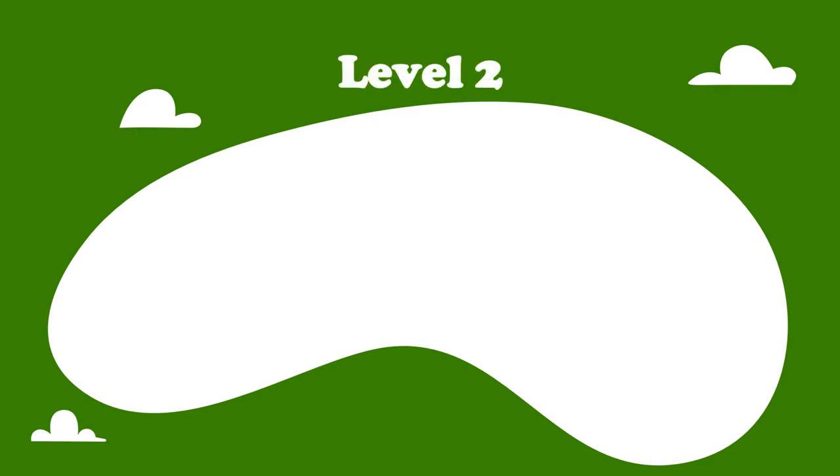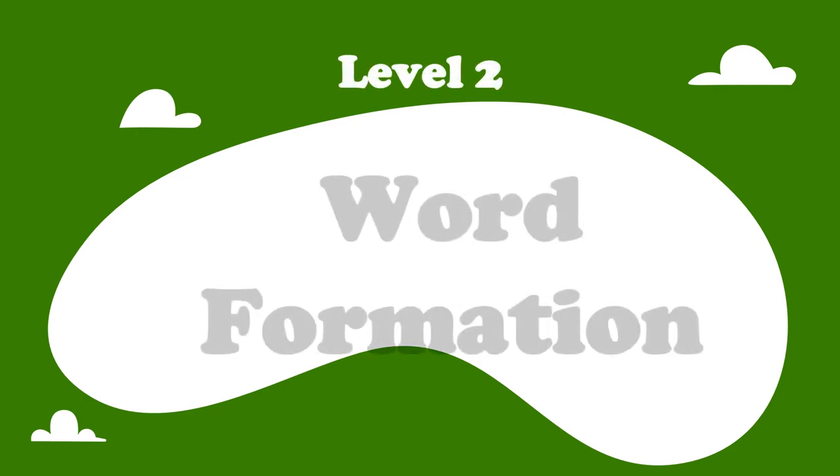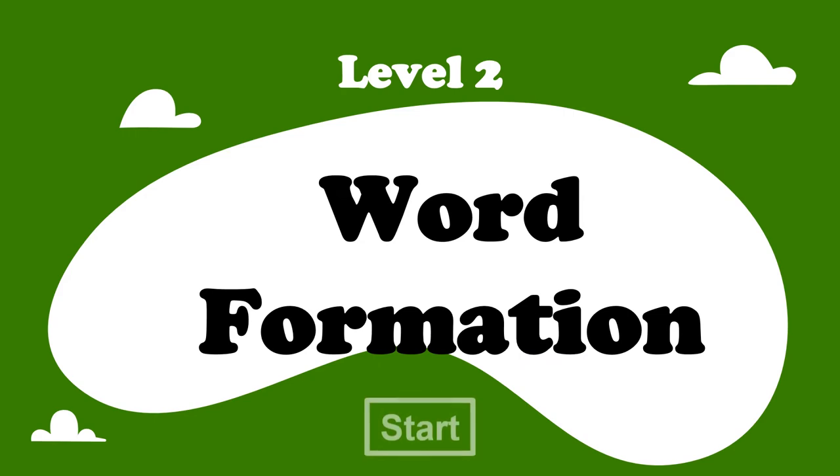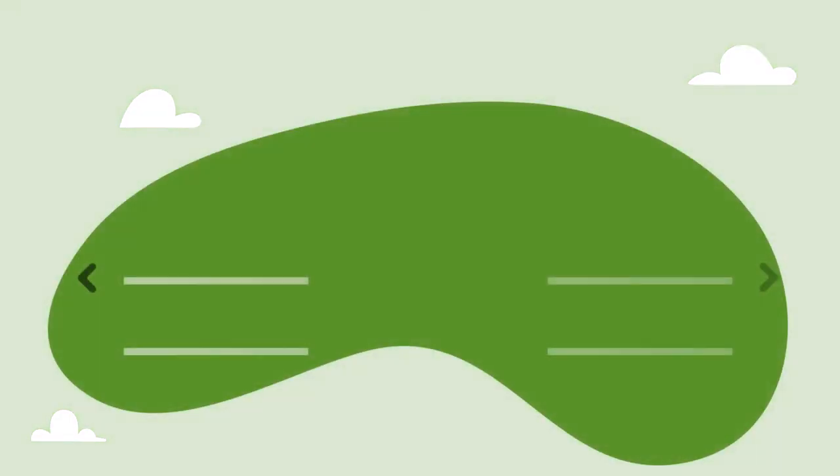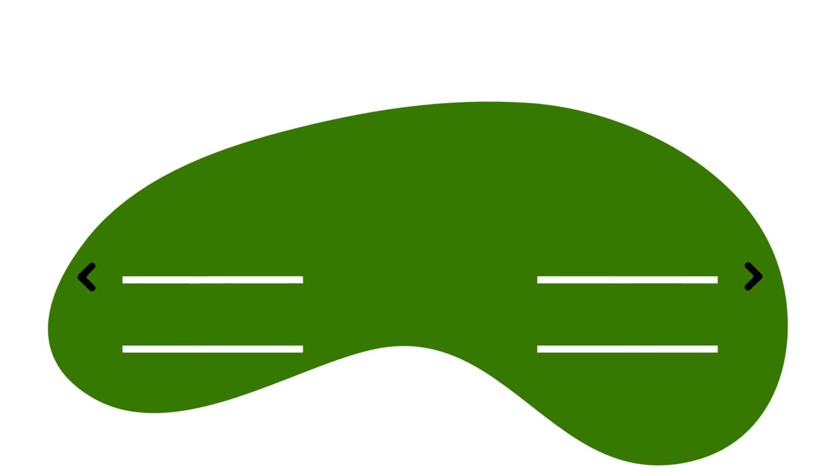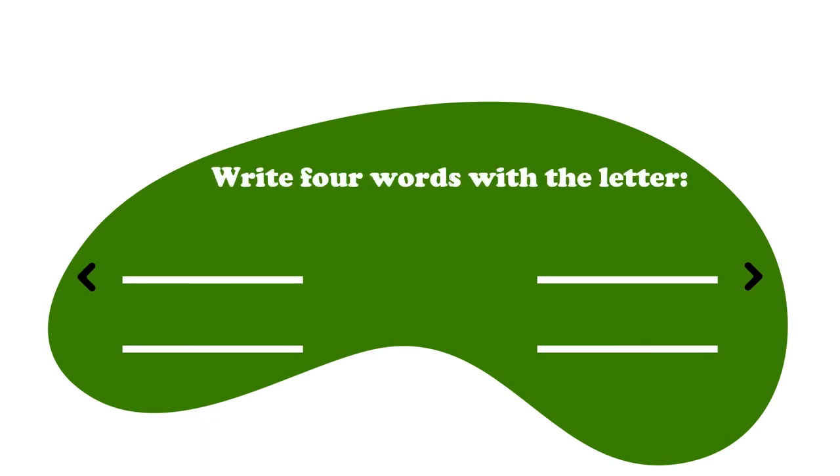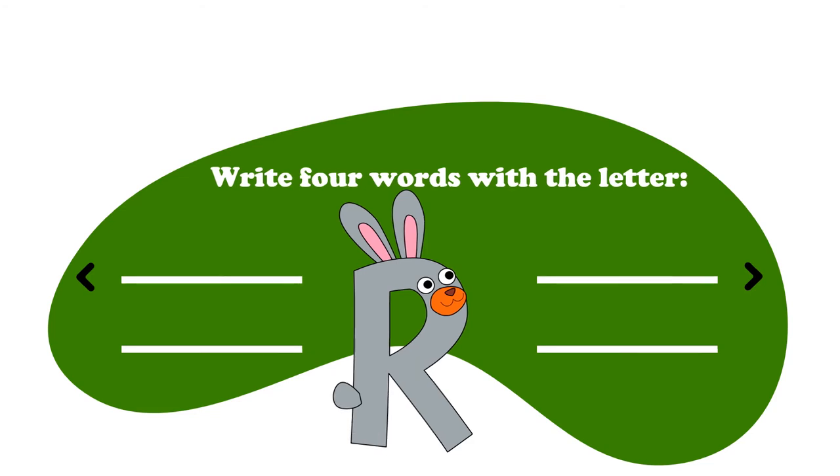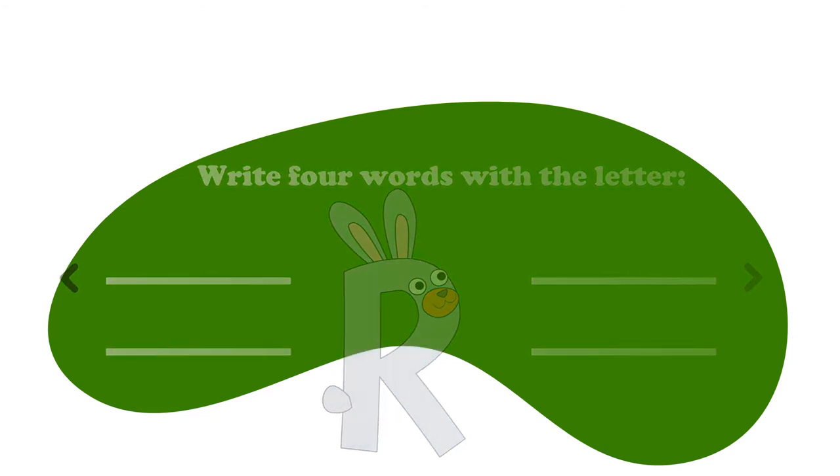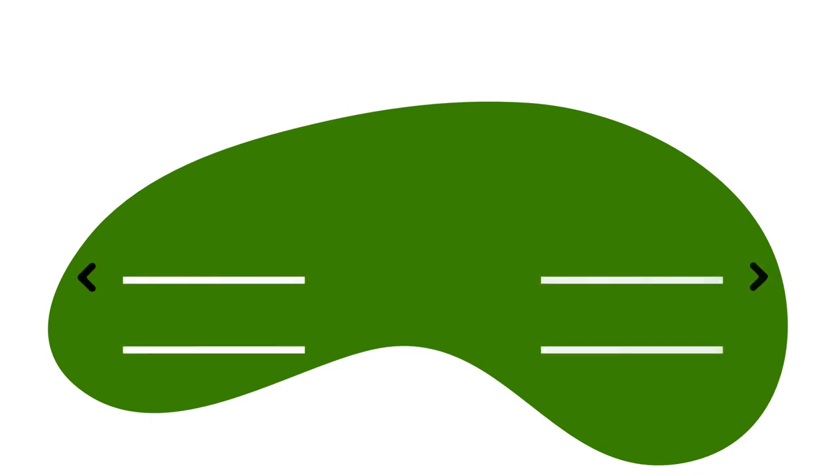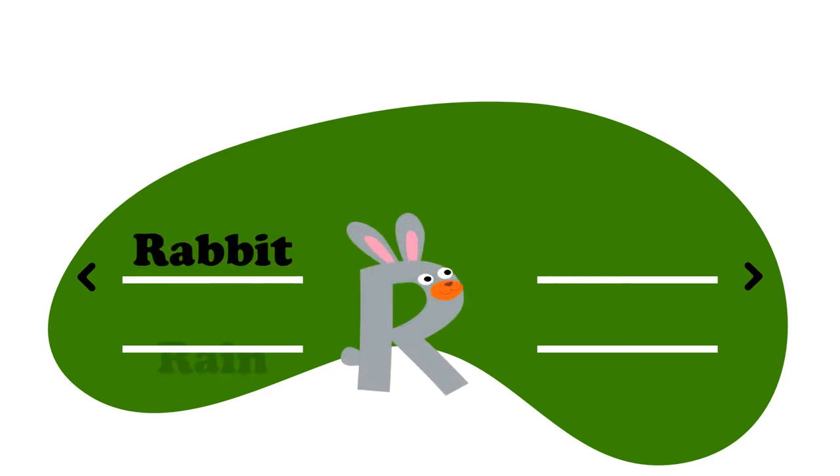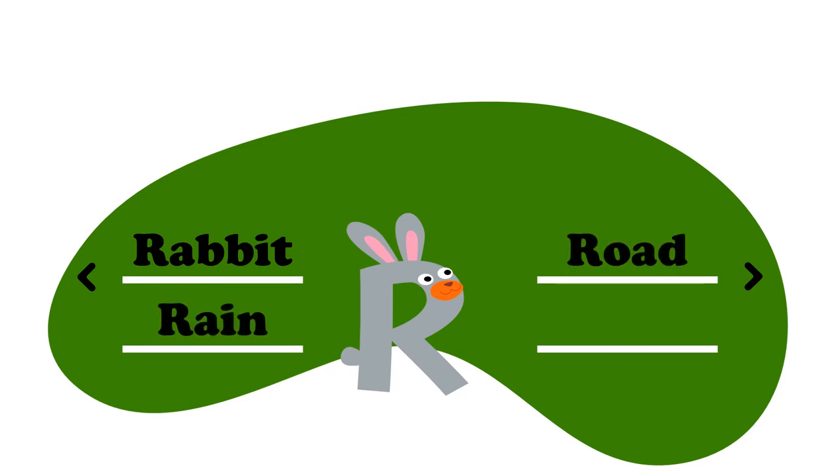Level two, word formation. Let's start. Write four words with the letter R. Now, think of four words that start with the letter R. Here's what I came up with. R for rabbit. R for rain. R for road. And R for rule. What did you come up with?